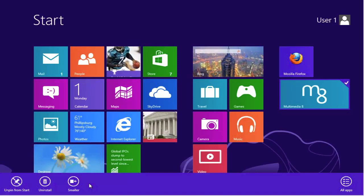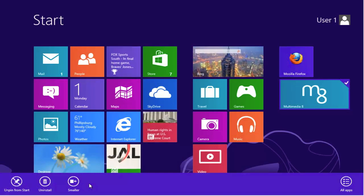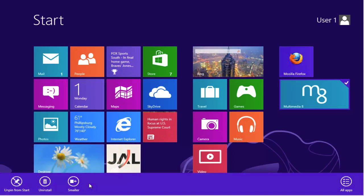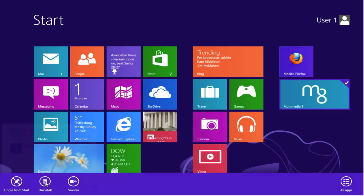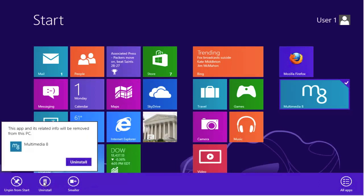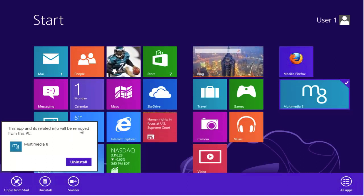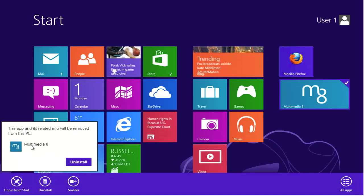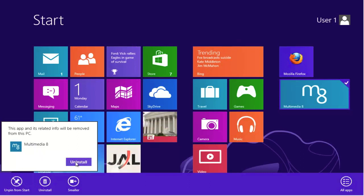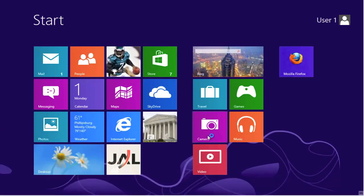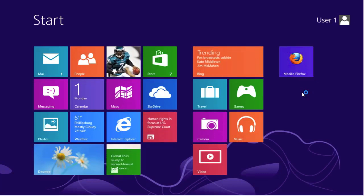Uninstall will actually remove the software from the computer and you would have to go back, in this case, to the store and reinstall it. We're going to select uninstall. You'll get a notification box related to the removal from the PC, verifying that it is the application that we want to remove, and a button for uninstall. Click uninstall. Notice that the application now is removed from the start screen, but it's also removed physically from your computer.